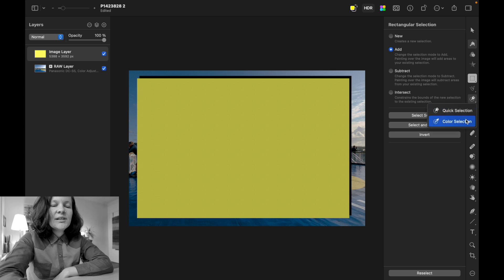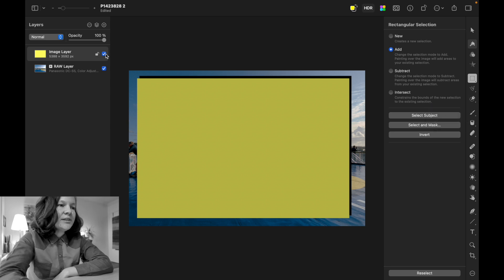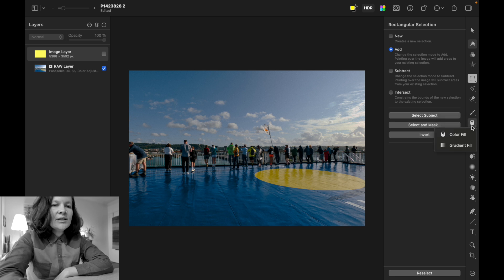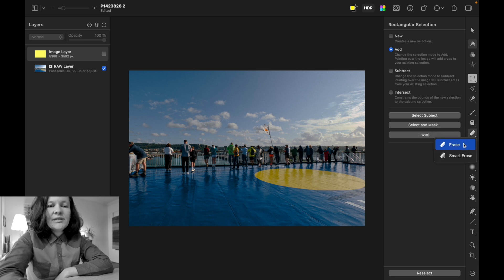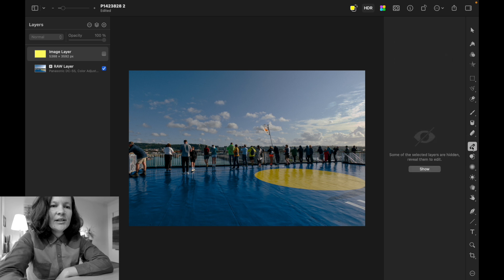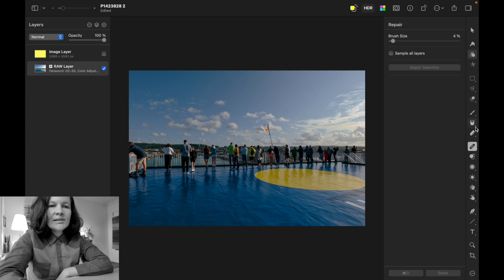There's quick selection, color selection, pencil paint or pixel paint, a paint bucket for color fill, eraser, and smart eraser. The band-aid repair tool works similarly to Photoshop's healing brush — it's not something I use regularly, but it's there.